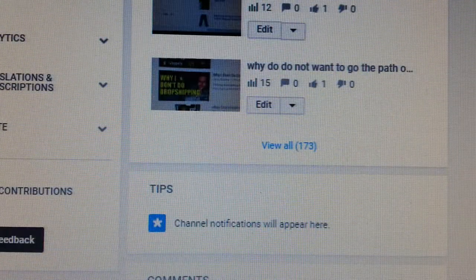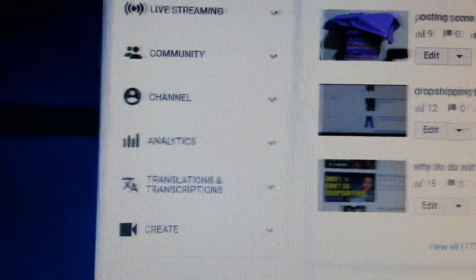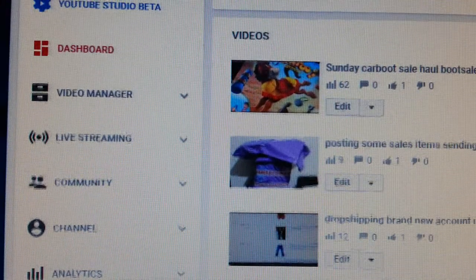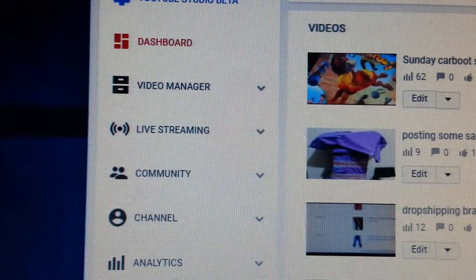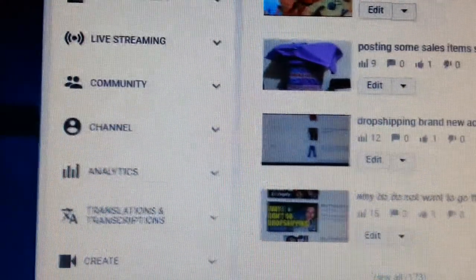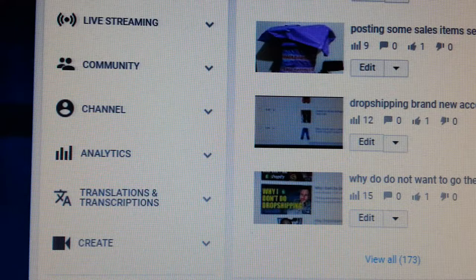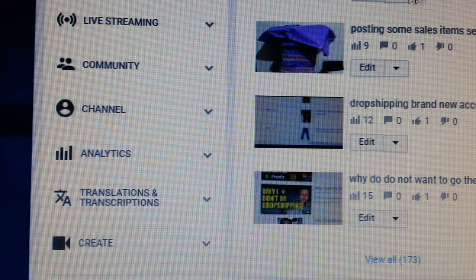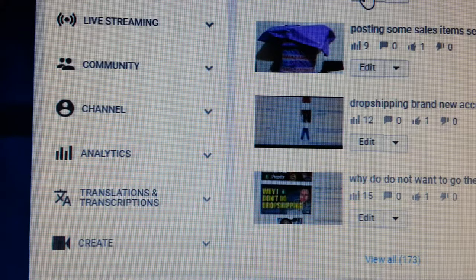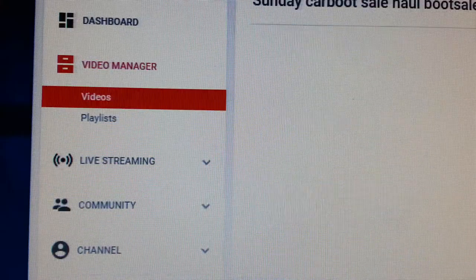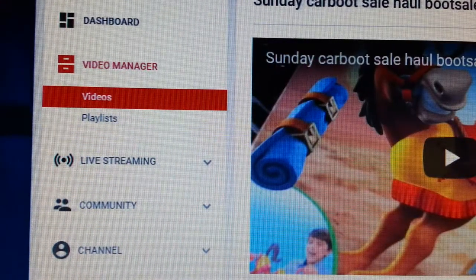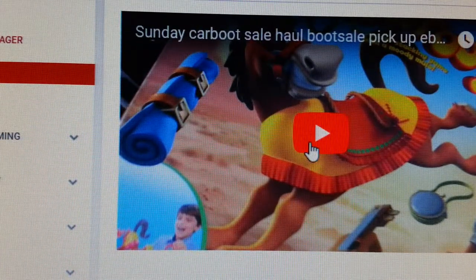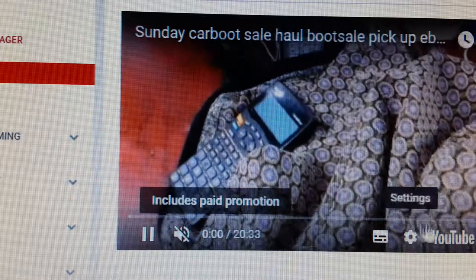So here you are at the dashboard. You have your videos up here, and on the left hand side you have video manager, community, and the rest of it. What you do is find the video you want to add an annotation to and click the edit button. This video already has annotations, but I'd like to show you what an annotation looks like before we do it, so let's play this video near the end.